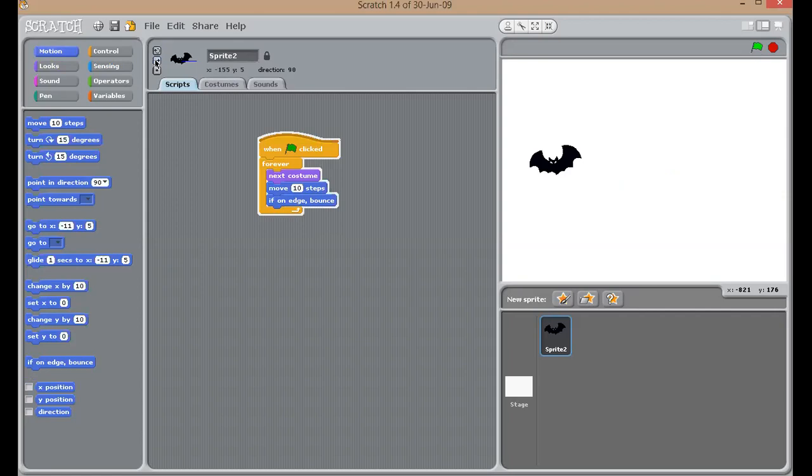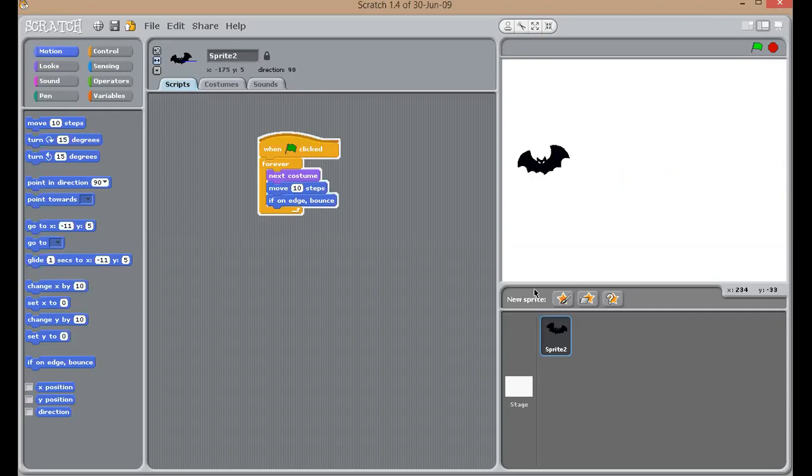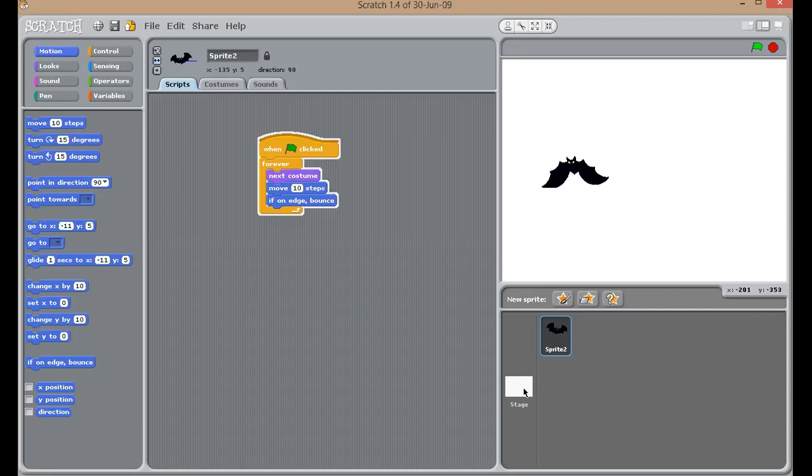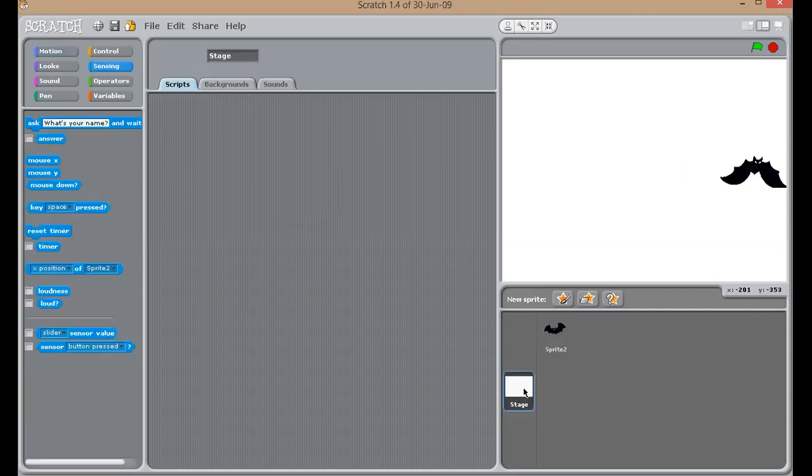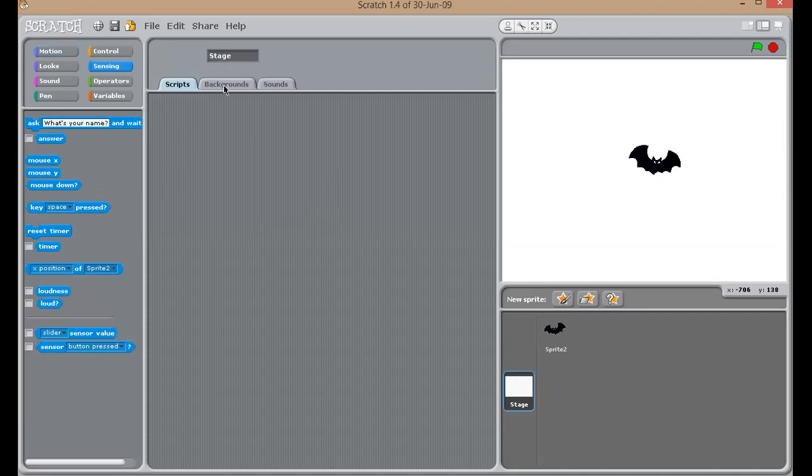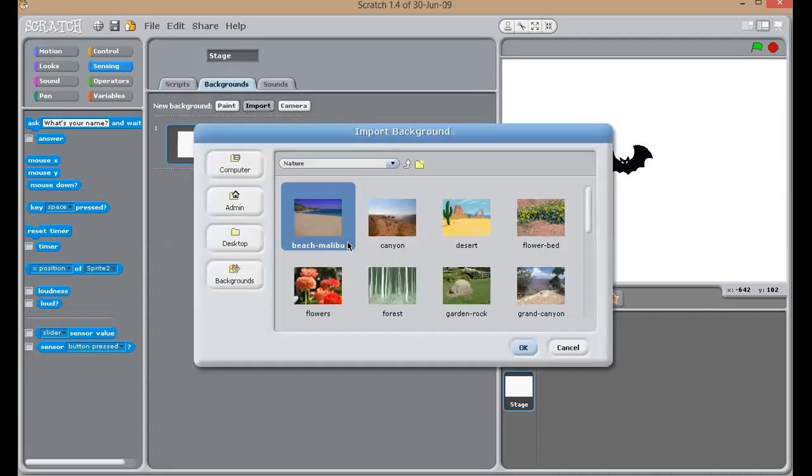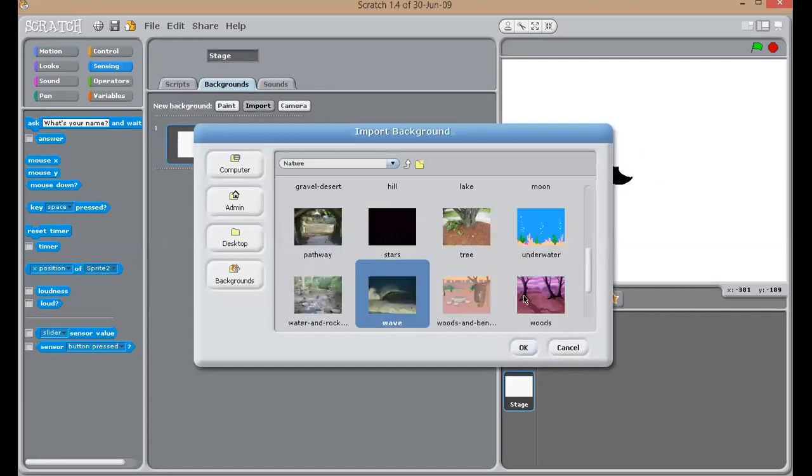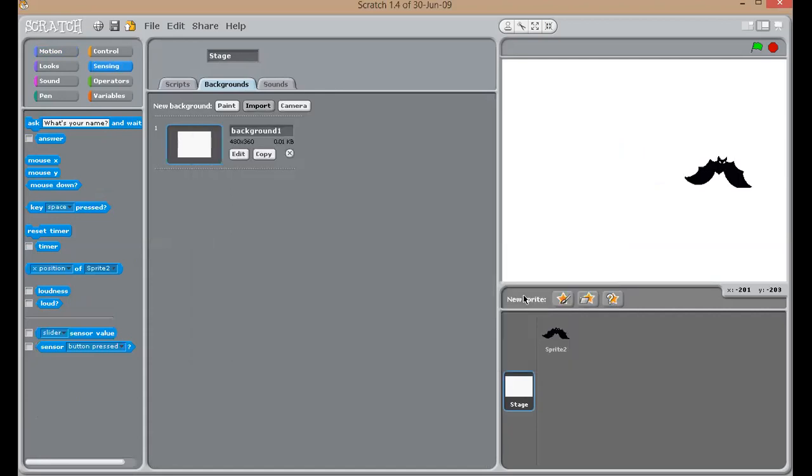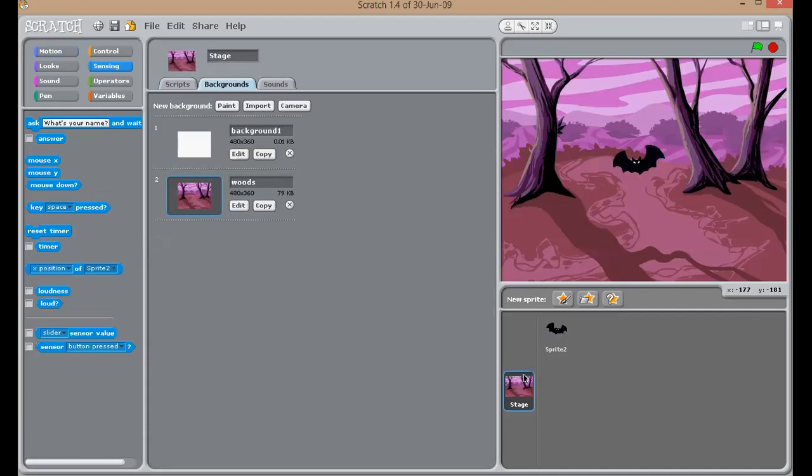Only one thing is left. I know, you may be wondering. There is no stage, no background. How will we add that? To add background, you have to click on stage option. Then click on the background, import and choose as per your choice. Okay. So, here I have done with my stage as well as my background.